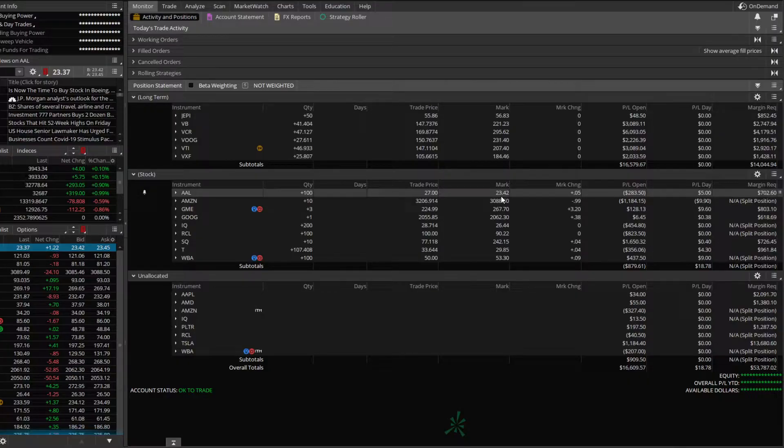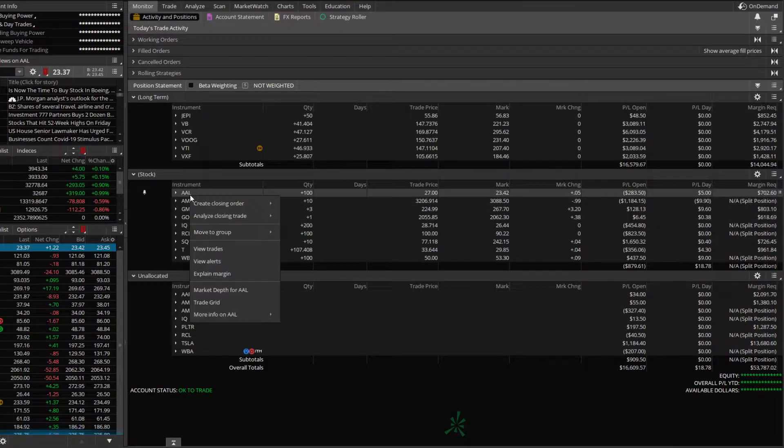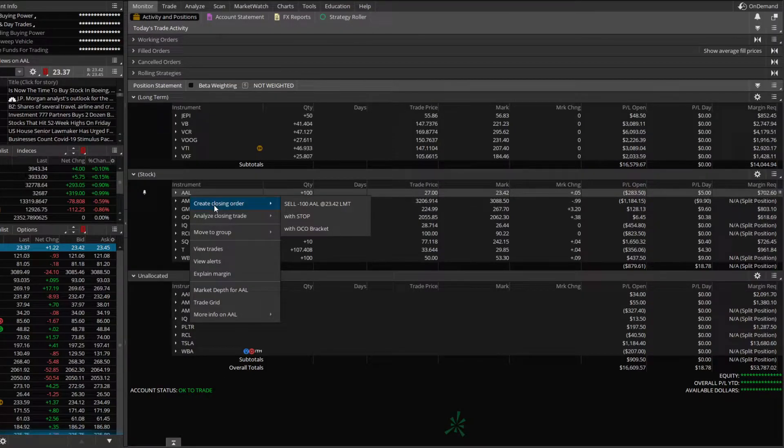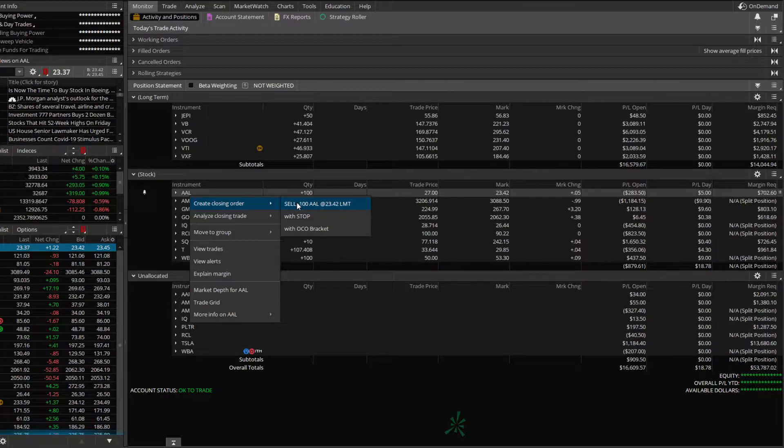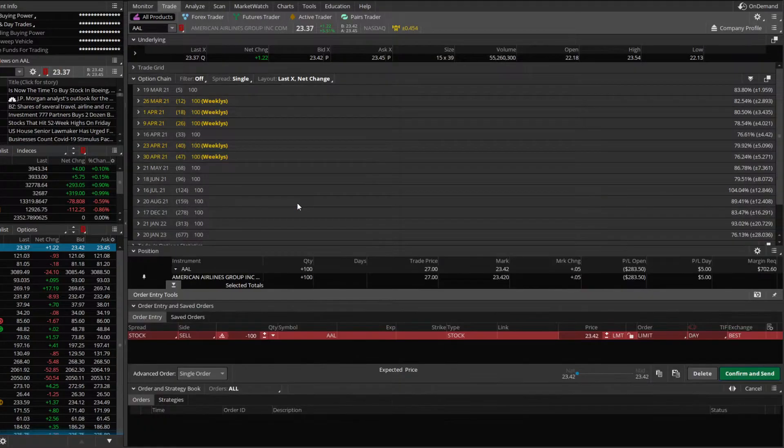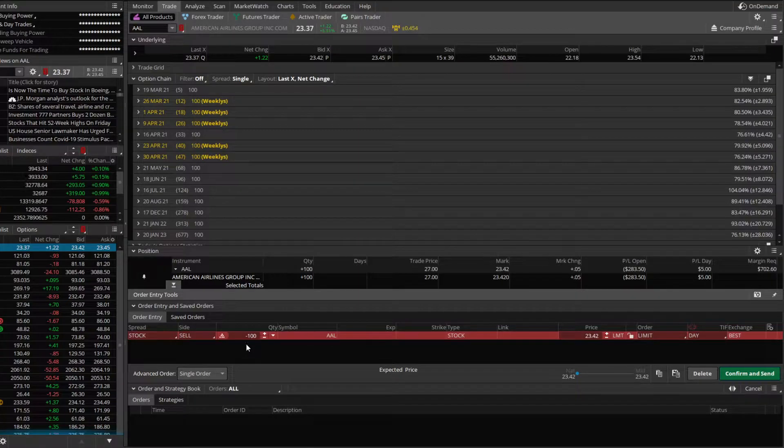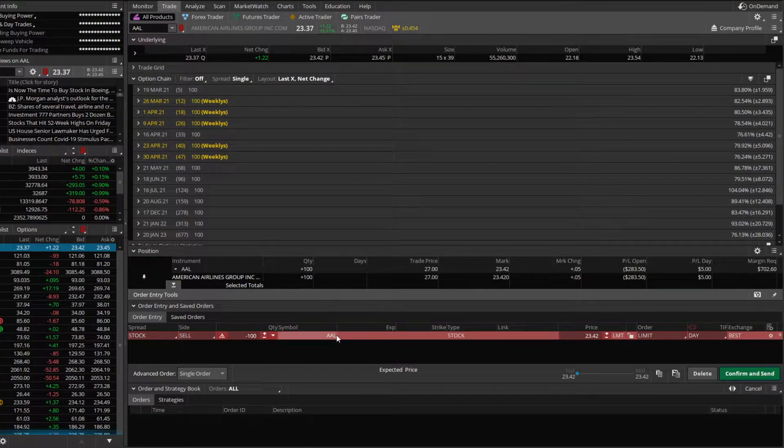So what we're going to do is right click on American Airlines, create a closing order, and we're going to click on sell 100 shares of American Airlines at 23.42. From here, we're going to auto populate an order ticket down below that's saying we're going to sell our 100 shares of American Airlines.